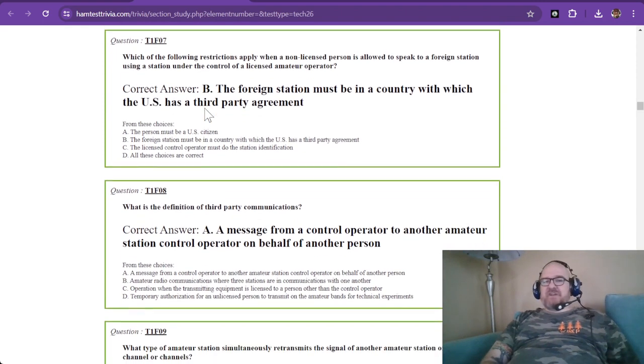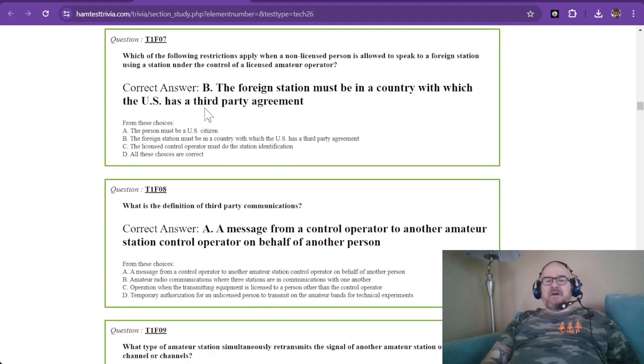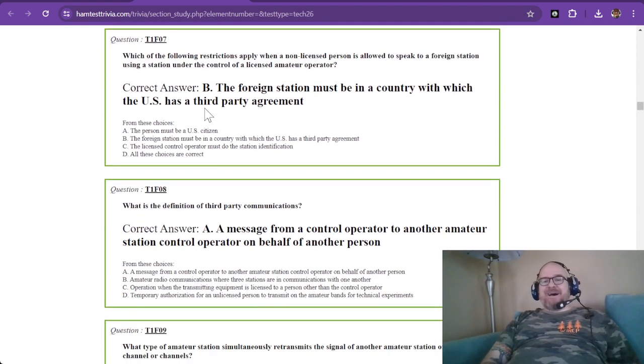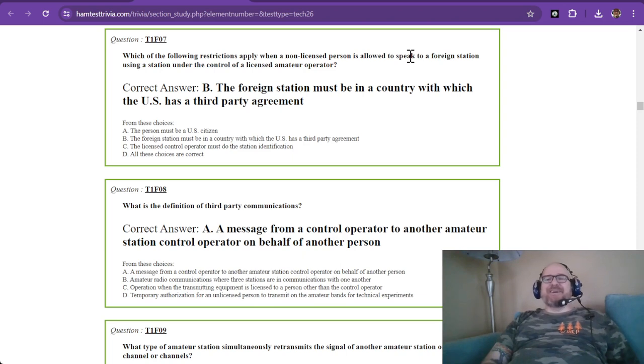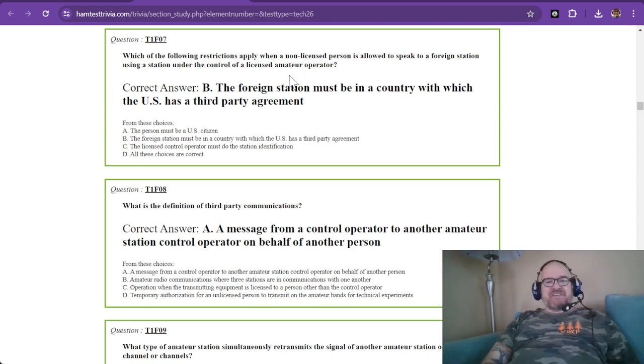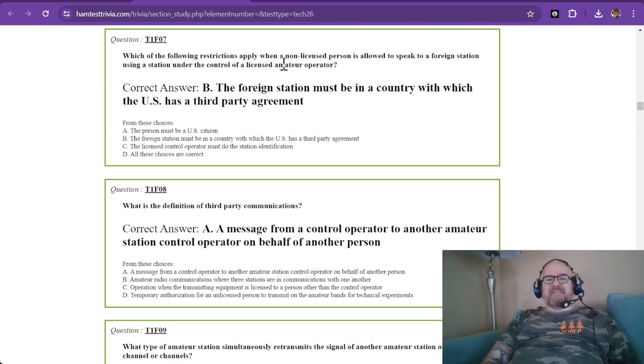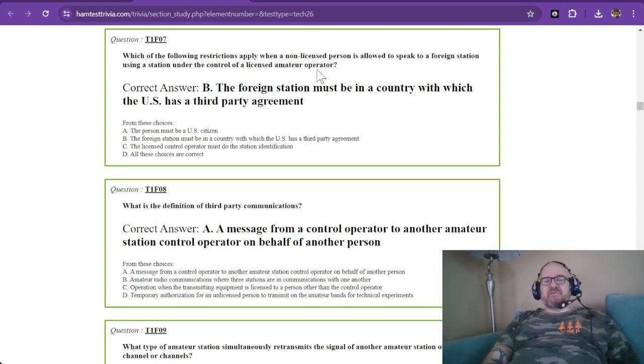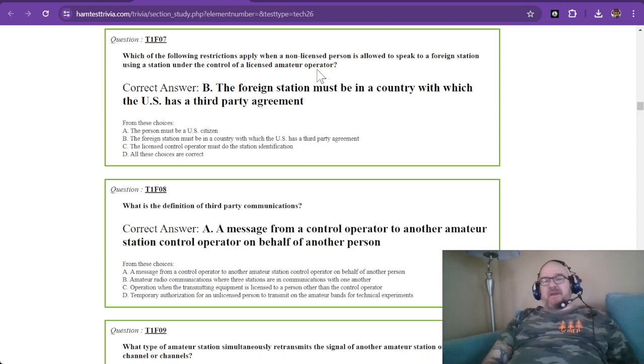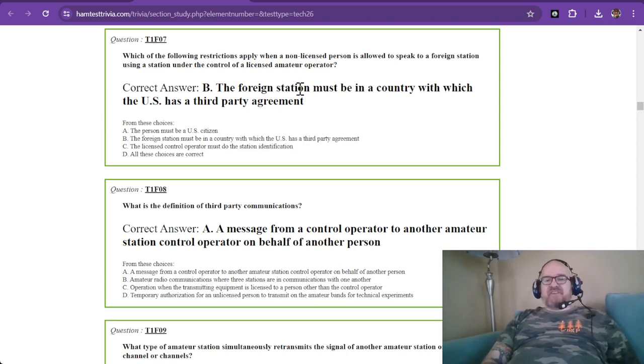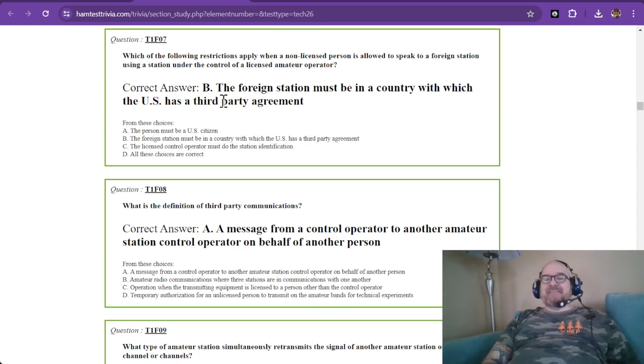Question number seven, which of the following restrictions apply when a non-licensed person is allowed to speak to a foreign station using a station under the control of a licensed amateur operator? These are third-party communications. That'd be like your kid using the radio under your call sign. And that's third-party.